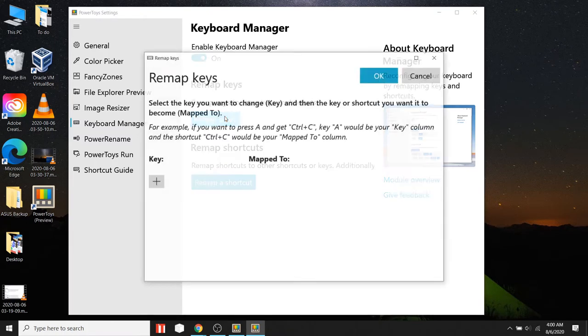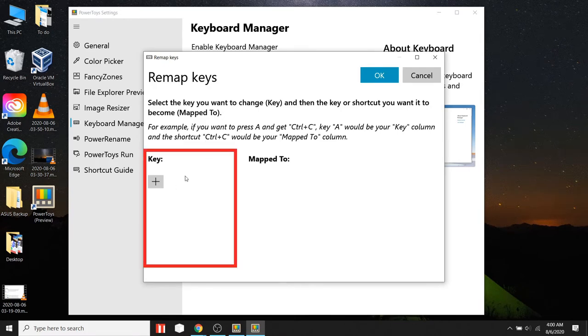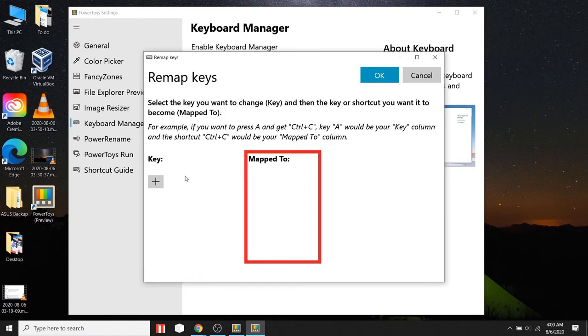Here you can see two columns. Select the key you want to change in this column, and select the key or shortcut you want it to become in this column.